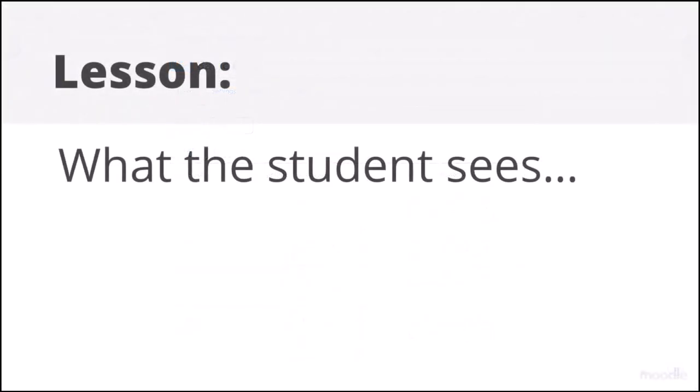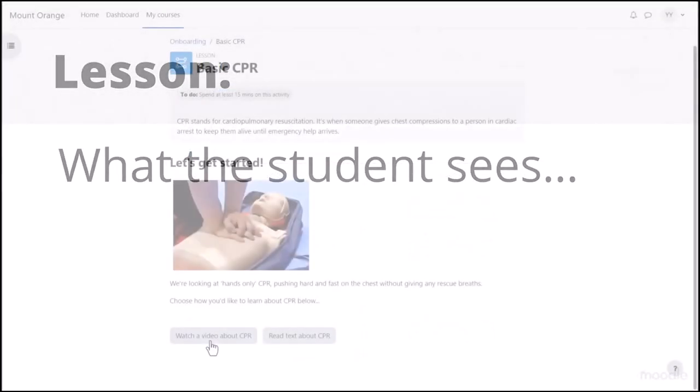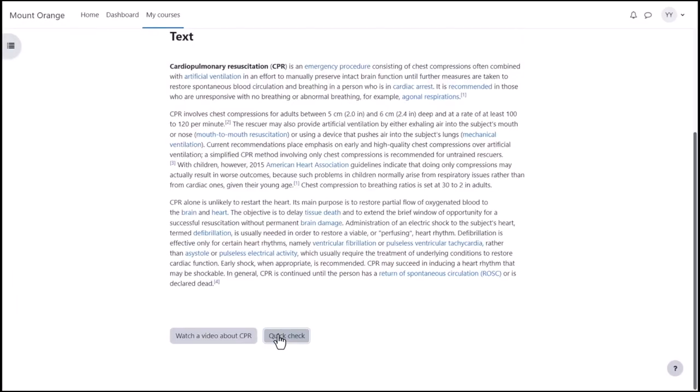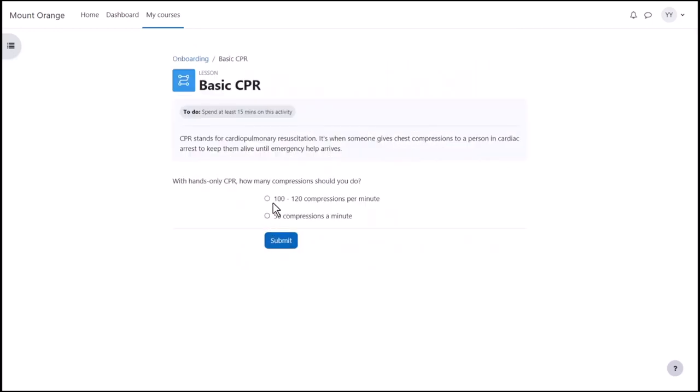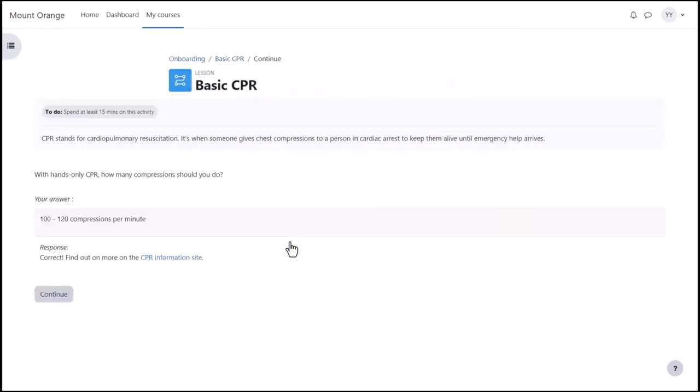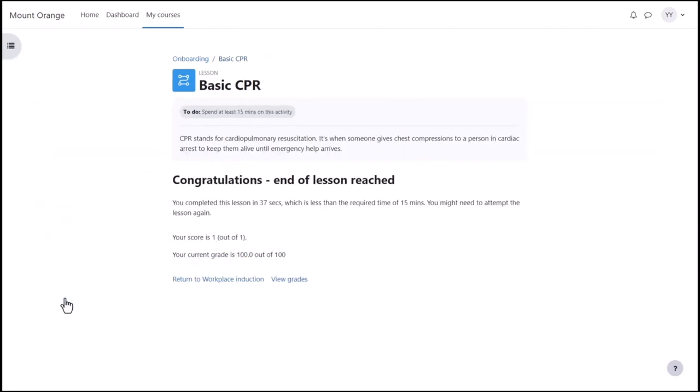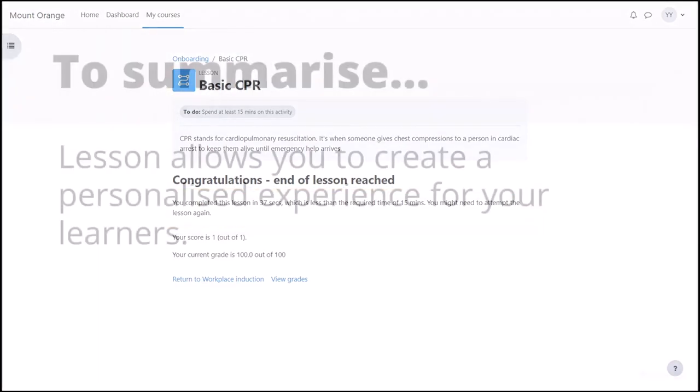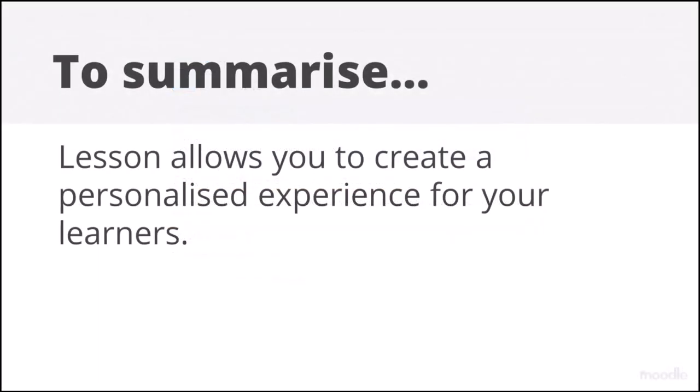What the student sees. As our student navigates through the lesson, remember we added a time required completion condition to ensure she read or watched the materials thoroughly. If she reaches the end of the lesson before the required time, she's not allowed to complete it yet. To summarize, lesson allows you to create a personalized experience for your learners.